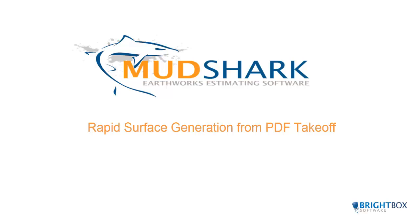In this movie we are going to show how quickly an existing site surface can be generated from a PDF plan.